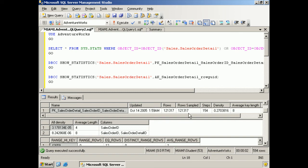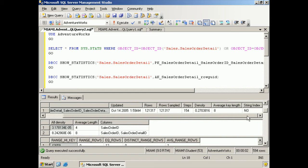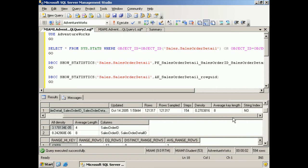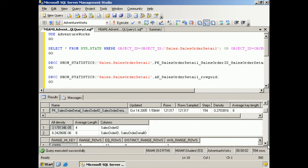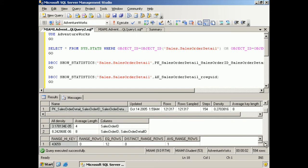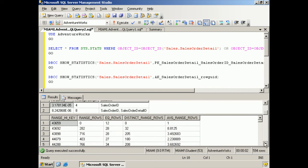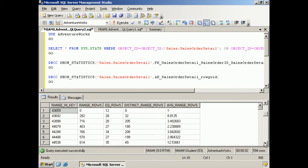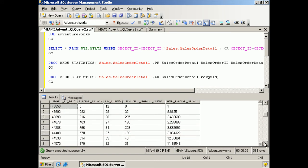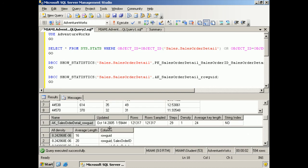When it was updated, the rows that were sampled and so forth. And there are no statistics on it. So we have a bit of a problem.